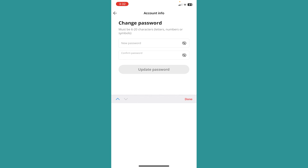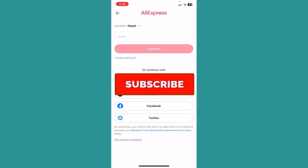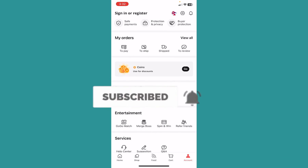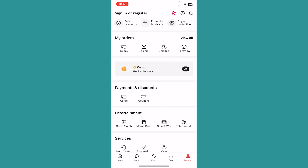If you guys found our video helpful, hit subscribe to our channel. I'll see you guys next time.